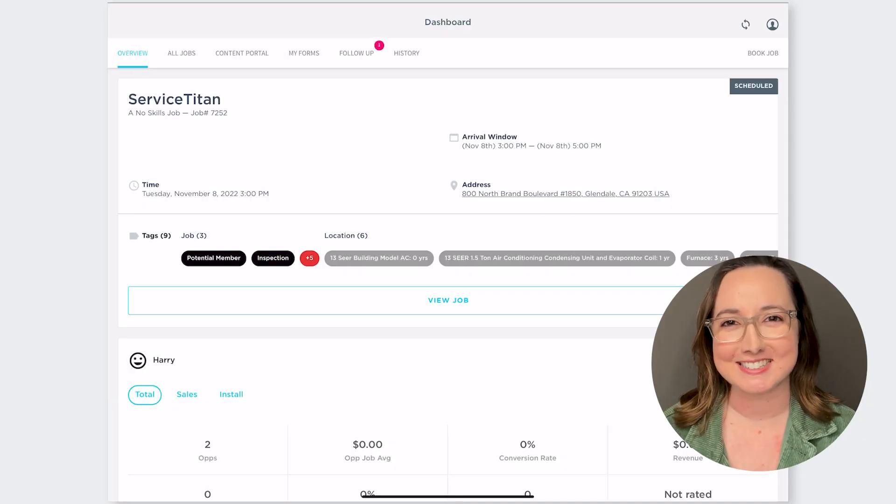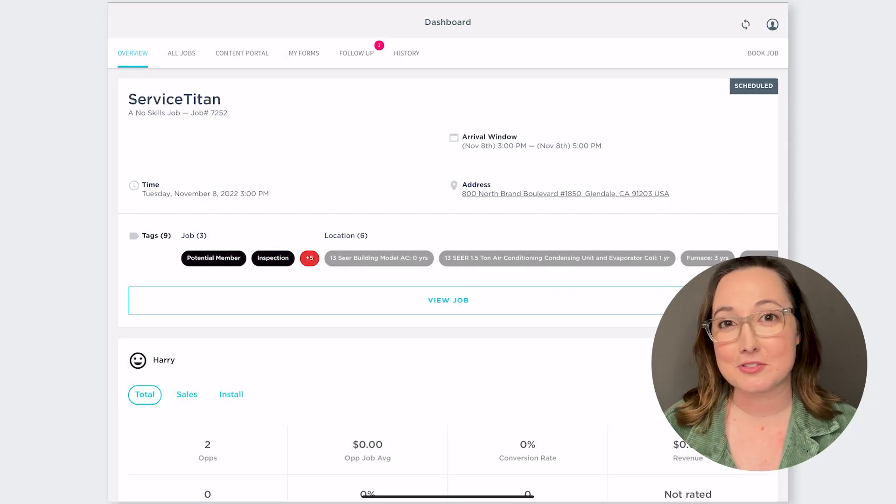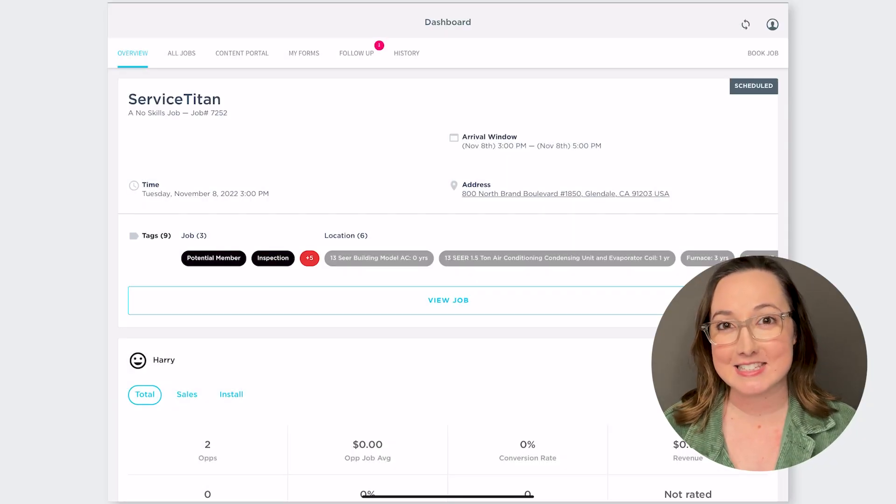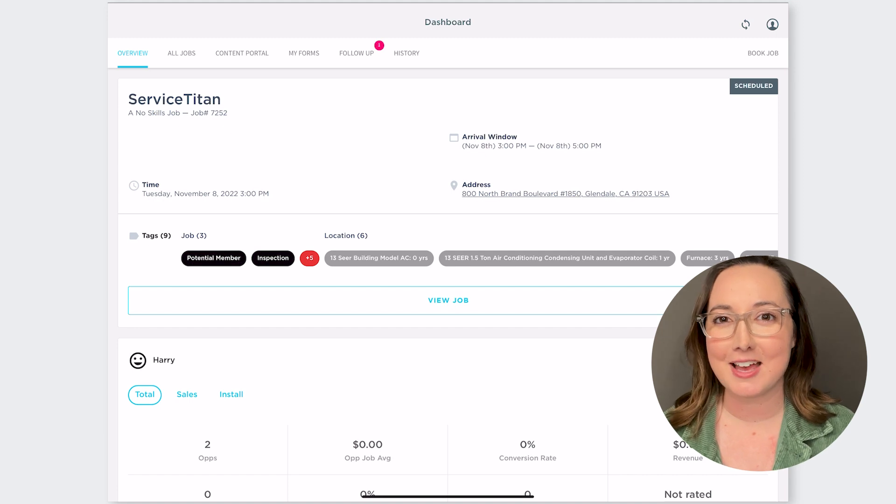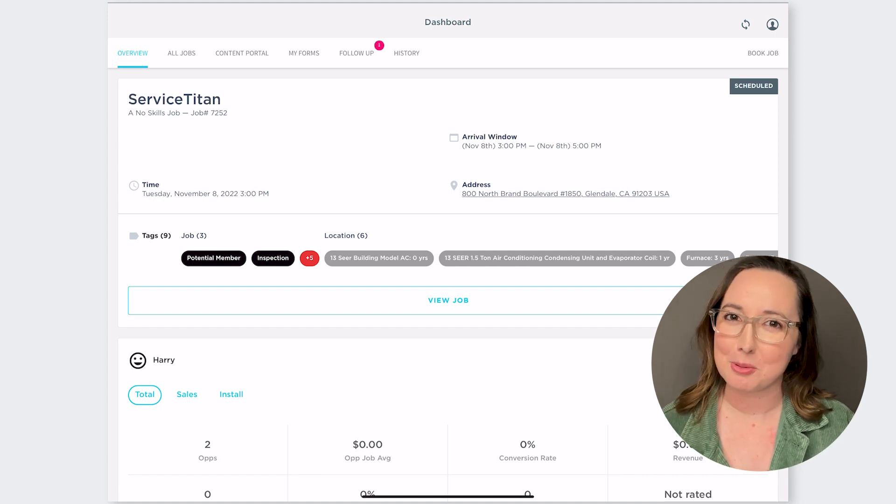Hey there, I'm Margo from Service Titan. Today we're going to walk through the release notes for ST64 and how that will affect you as a technician on the mobile side.